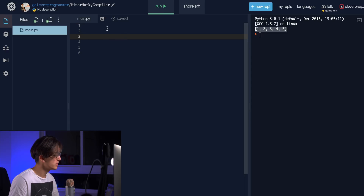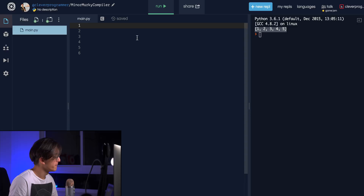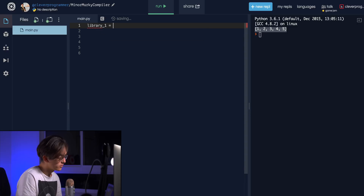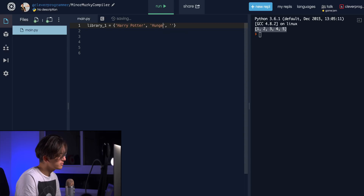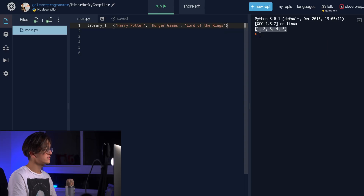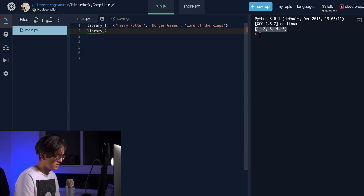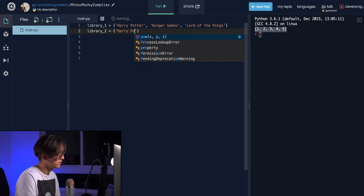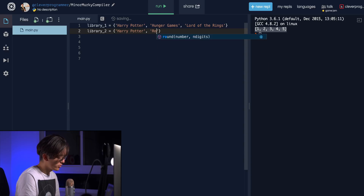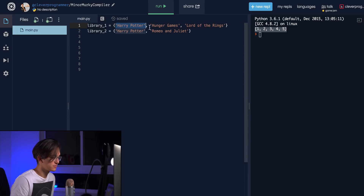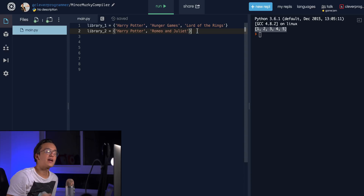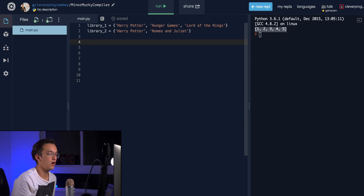Let's create two different libraries. `library_one` equals a set of: 'Harry Potter', 'Hunger Games', and 'Lord of the Rings'. Then `library_two` equals a set of: 'Harry Potter' and 'Romeo and Juliet'. So we have two separate libraries with books as strings, and Harry Potter appears in both. Now we want to start doing this Venn diagram kind of logic using set functions.